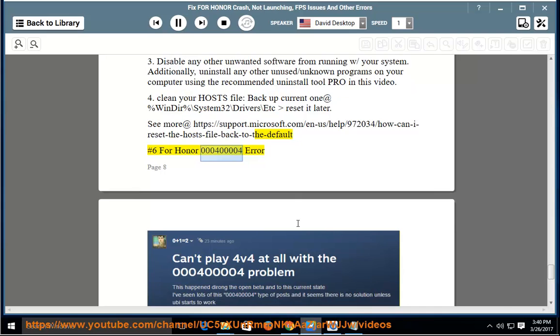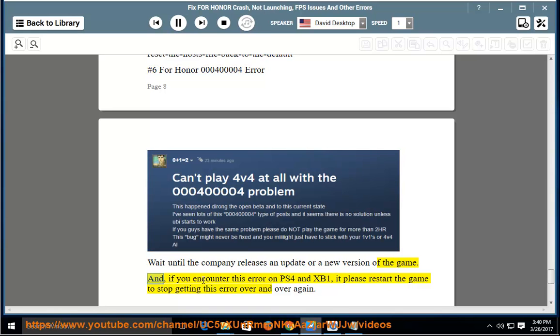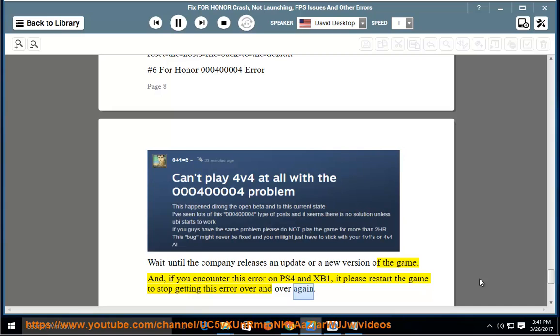Number 6: For Honor 00040004 Error. Wait until the company releases an update or a new version of the game. And if you encounter this error on PS4 and Xbox One, please restart the game to stop getting this error over and over again.